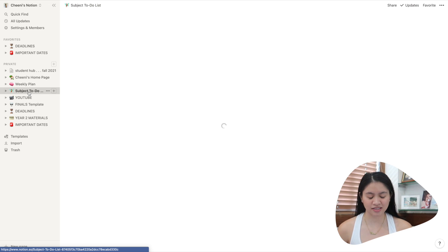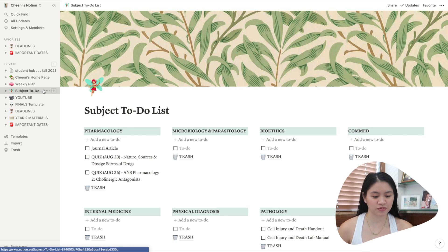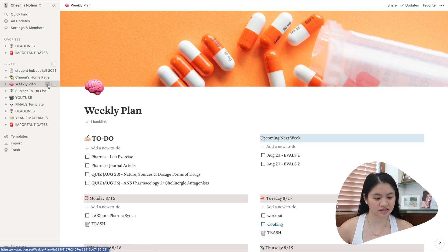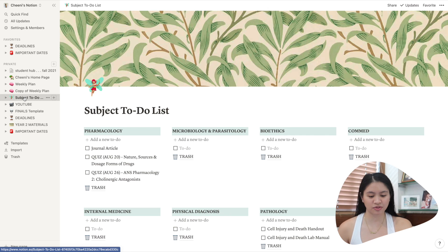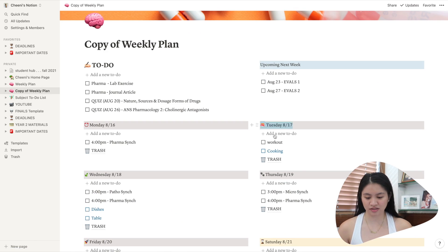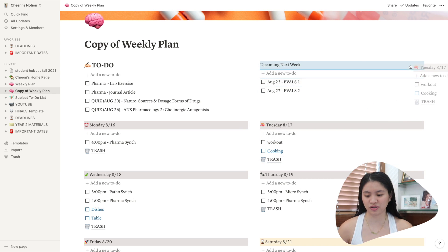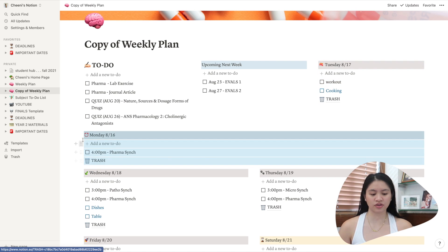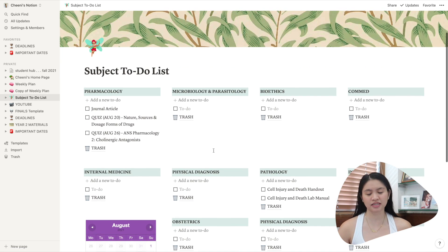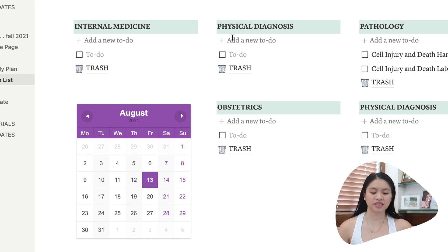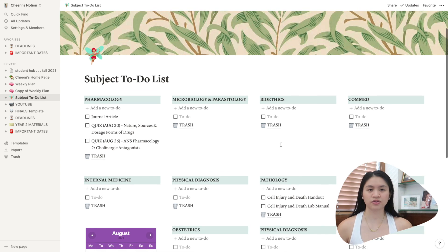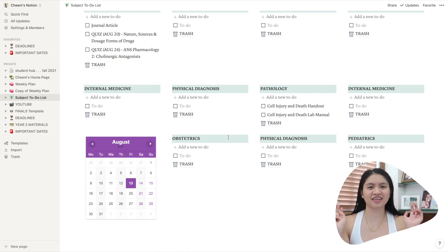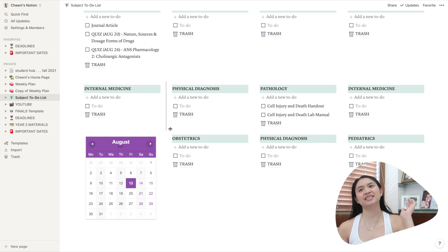For subject to-do list, what I did here was I duplicated my weekly plan. So what you do is you click the three dots and then click duplicate. And then as you can see in my subject to-do list, there's a lot of rows. So how you do that is you just select all of this and then move it here or if you want it on the right, you move it there. And then again, if you want another column, there you move it. It's basically the same as my weekly to-do list.